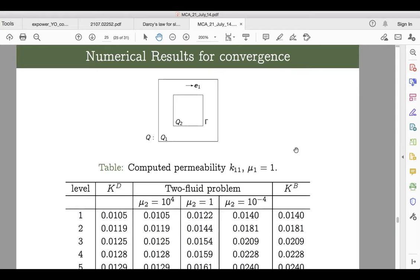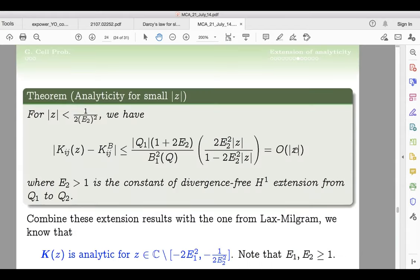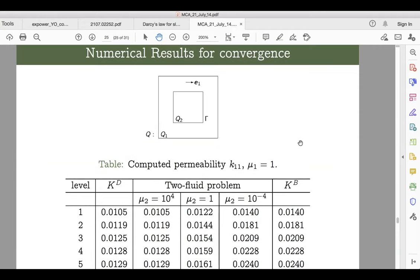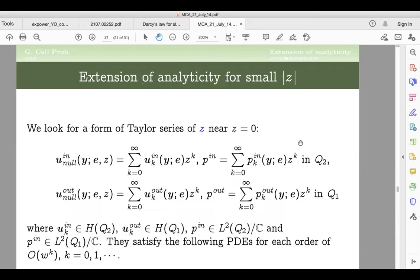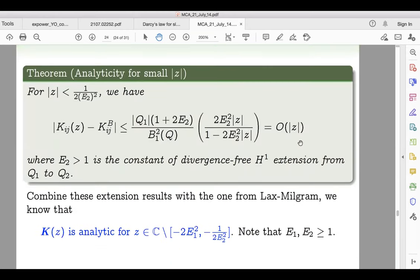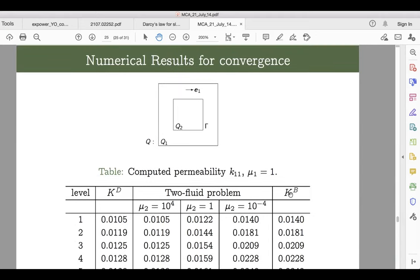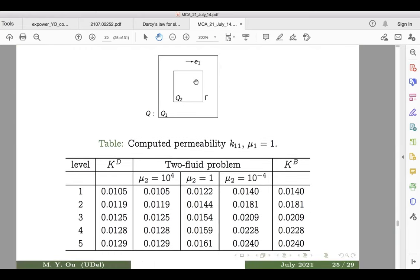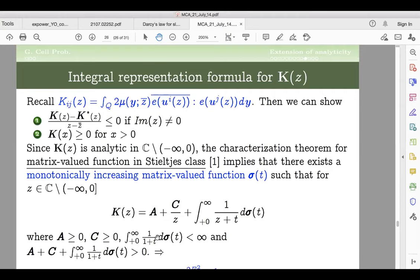A numerical example: with a square inclusion Q2 in 2D and hosting fluid viscosity mu1=1, when z is very large we approach Tartar's case. Different curves correspond to different levels of finite element refinement, and we see numerical convergence. The conclusion is: using the symmetry and the definition of permeability, I can show two key properties easily by using a Nevanlinna trait, which confirms that K(z) falls into the Nevanlinna class.